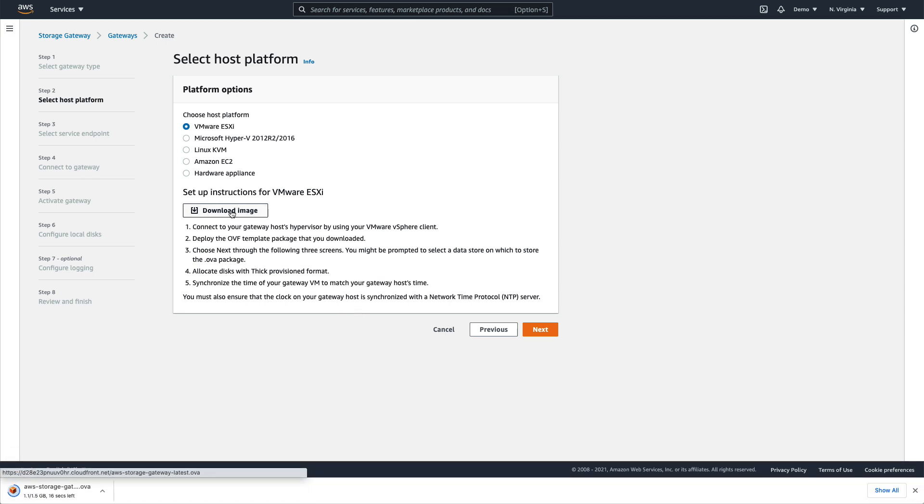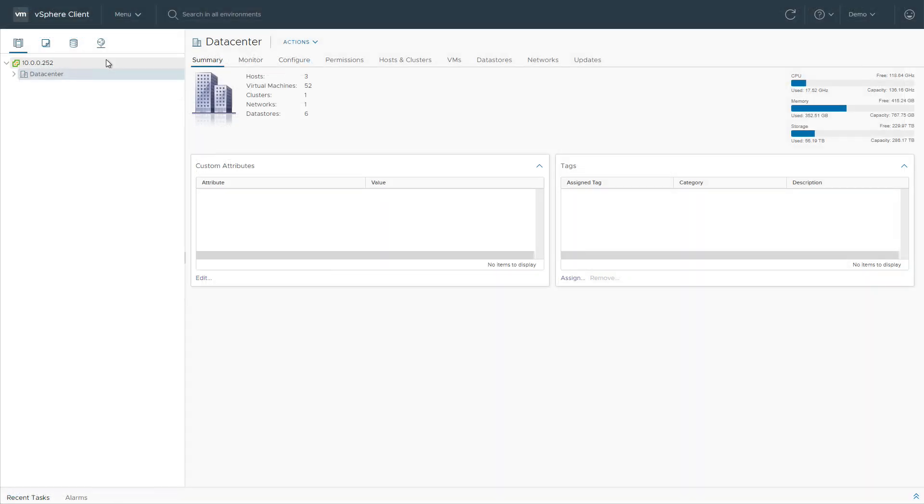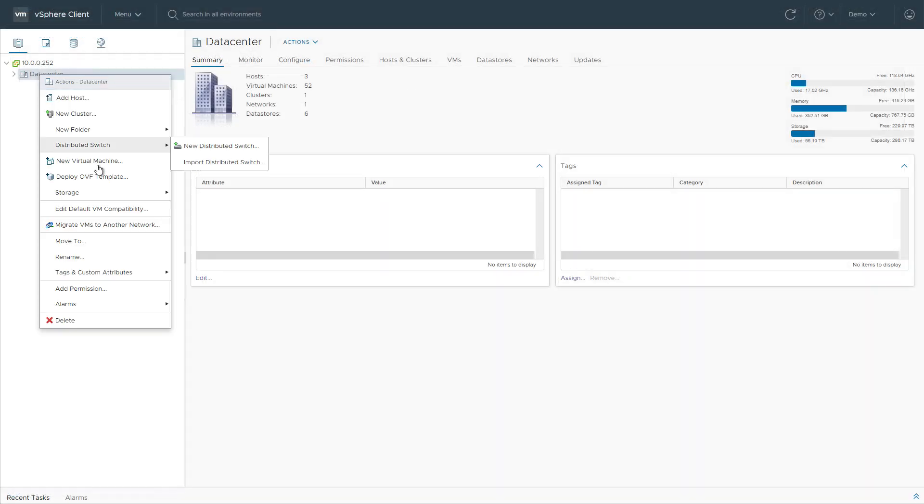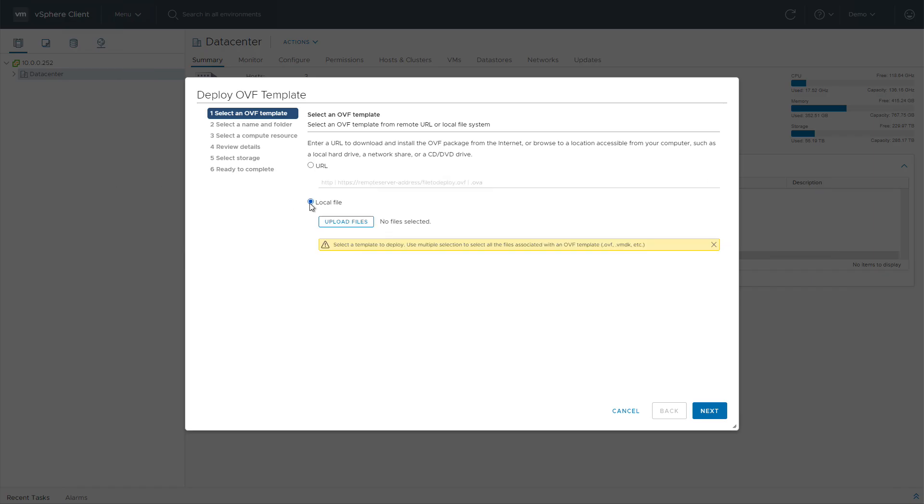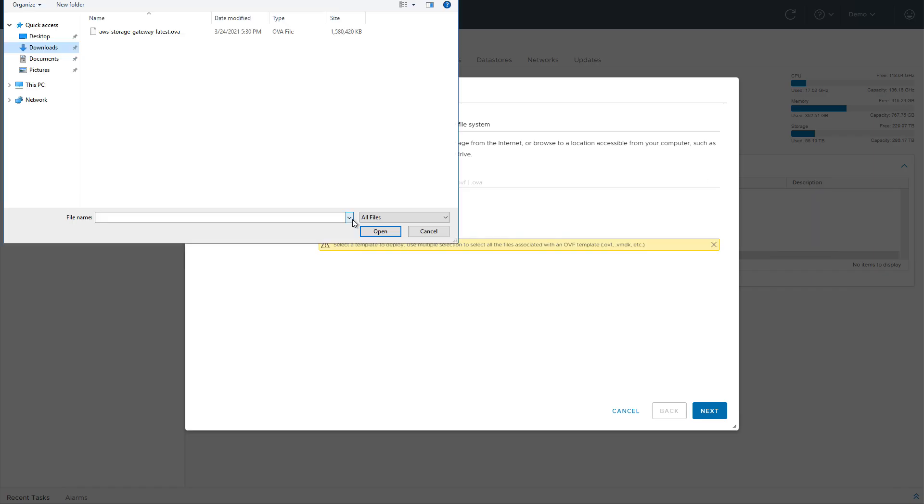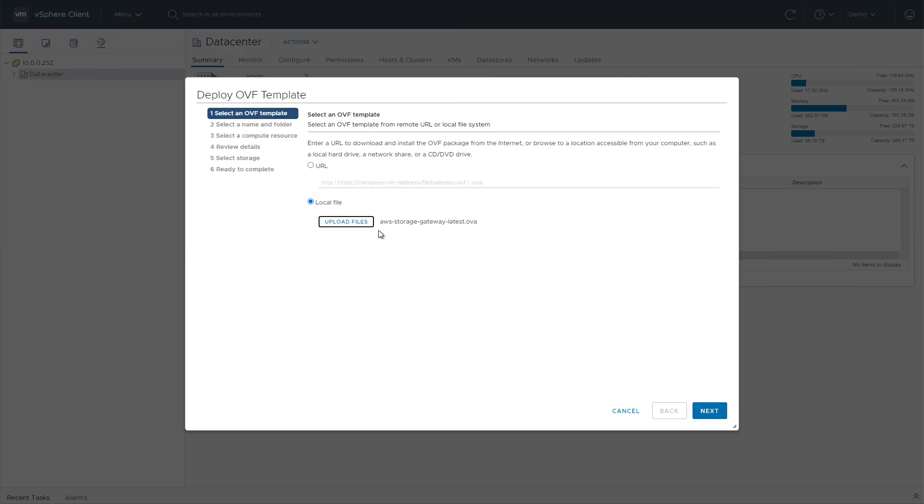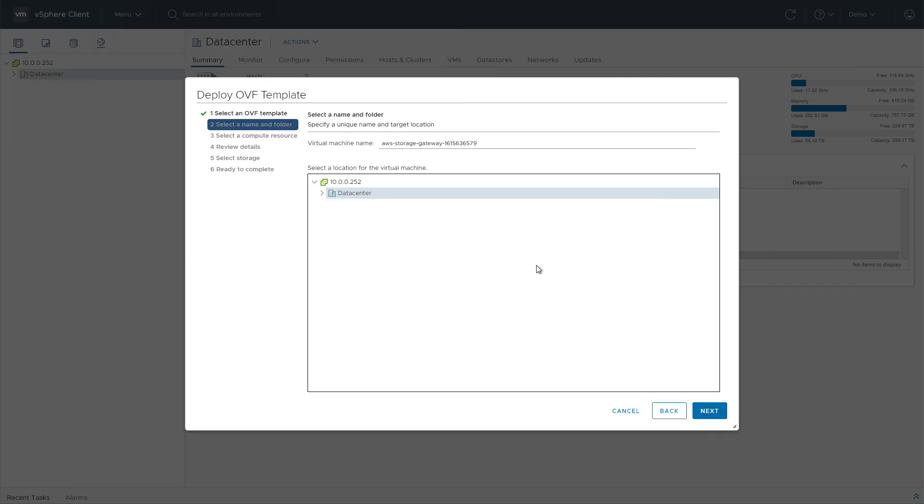Next, we'll log into VMware vSphere and deploy a new VM from the OVF template provided in the Storage Gateway console. We select the file that we downloaded and proceed with the rest of the VM deployment wizard steps.